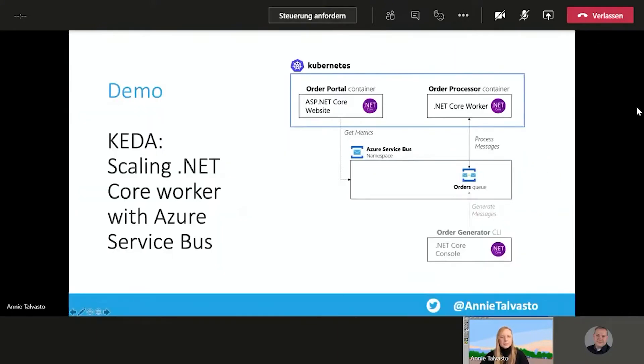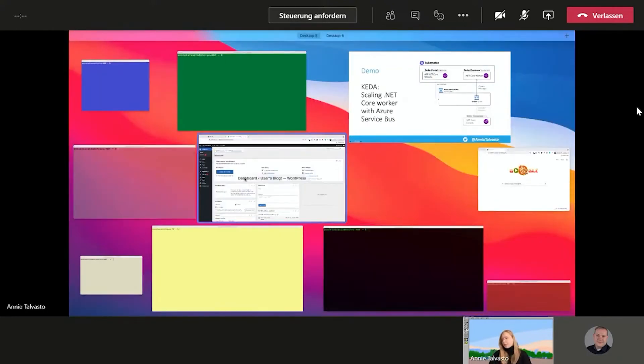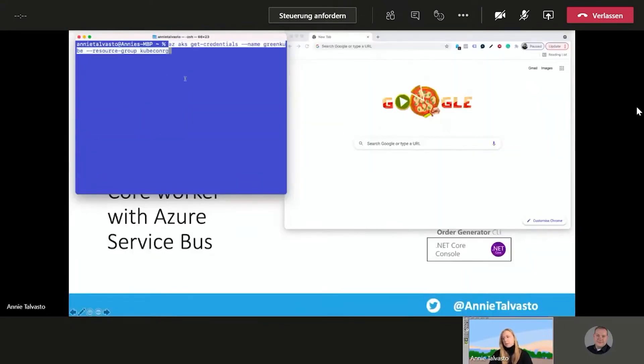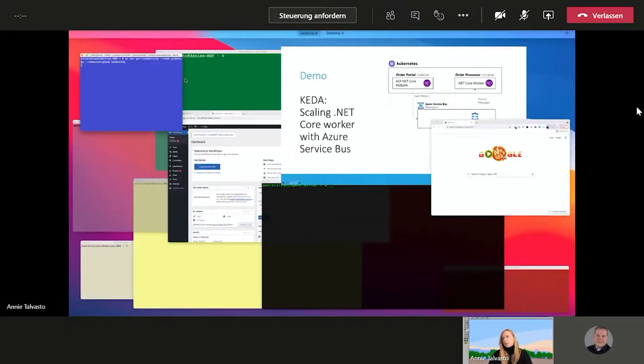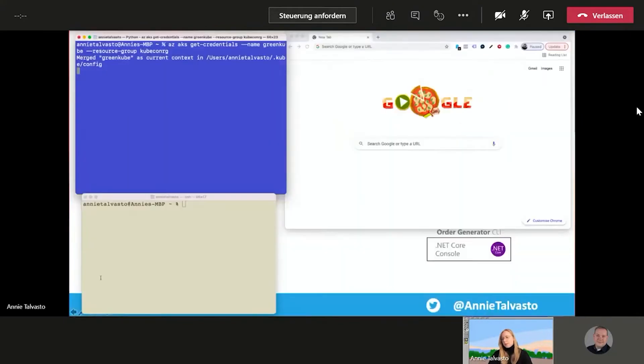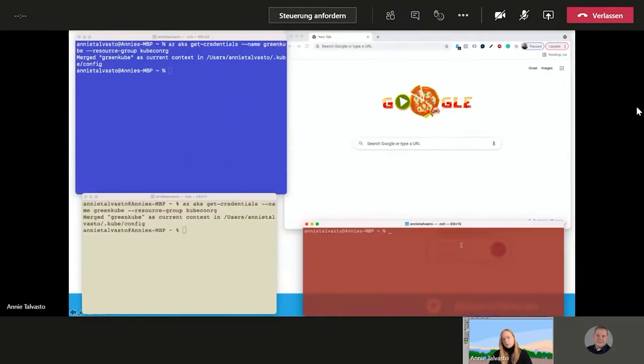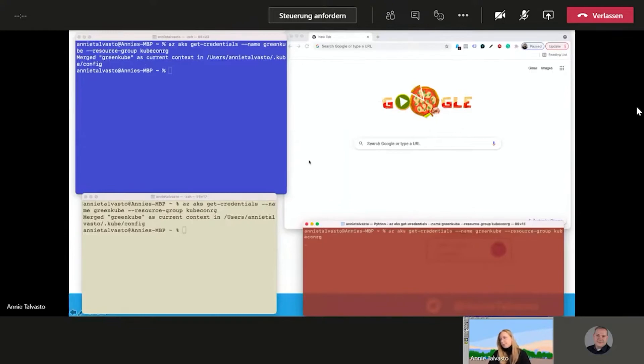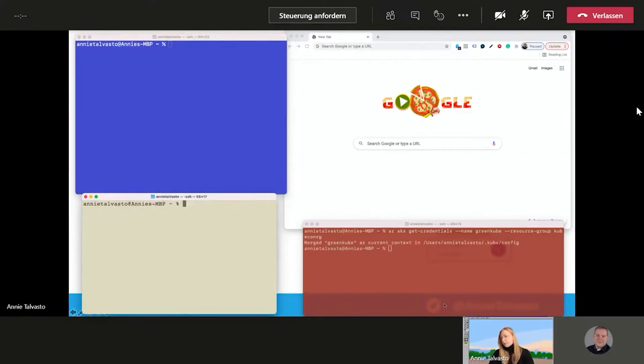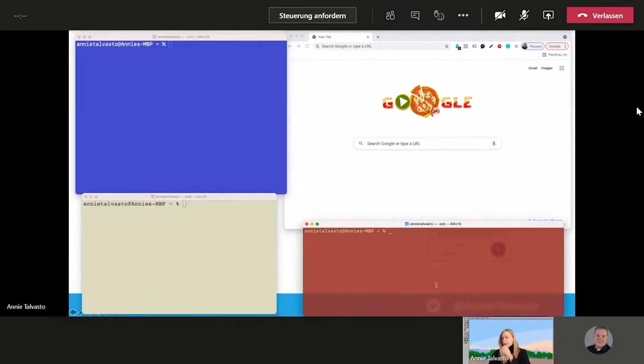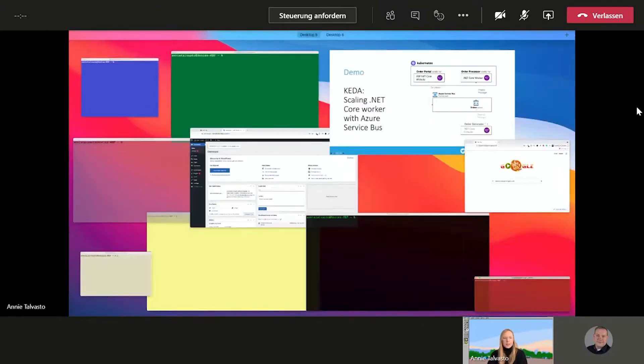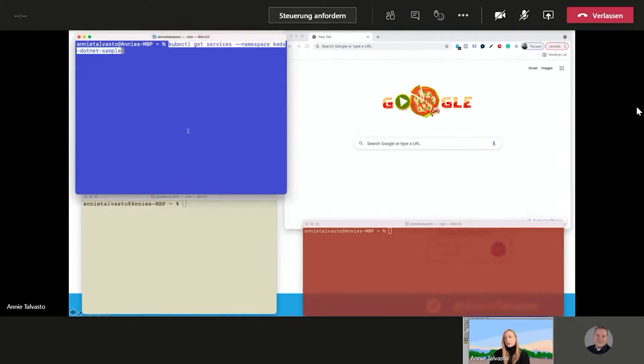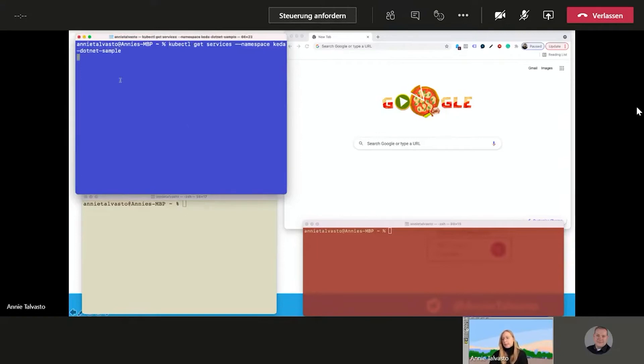And then we gotta switch the context before we hop to this one. Next, let's do the demo. So we gotta need this. We need this. And then we need this one. I'm just making sure that we are switching to all of them here. And then we are ready for the demo. So then we will do kubectl get services namespace k-net-sample here. So we can get the external IP to see our order queue.